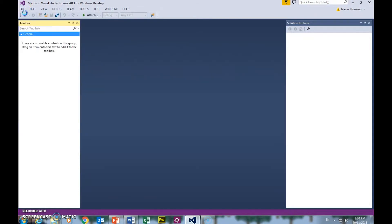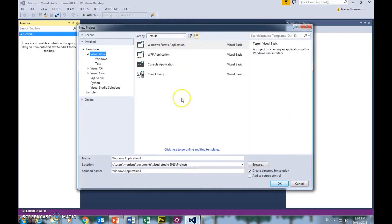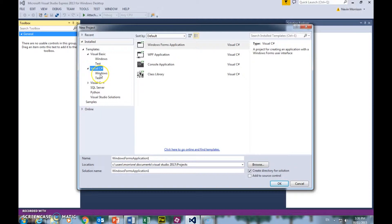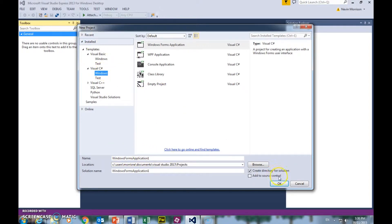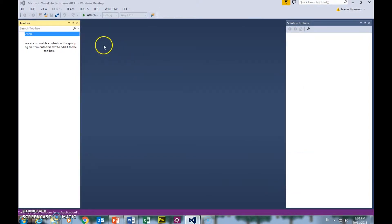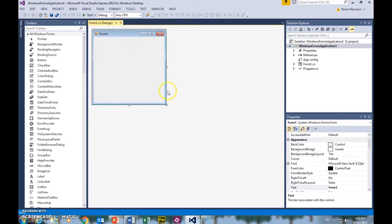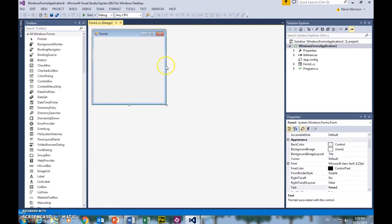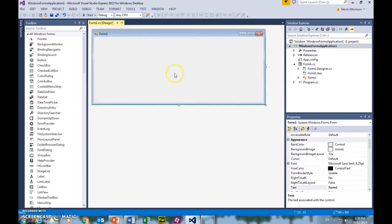First thing I'm going to do is go to New Project. We're going to select C Sharp — it's my language of choice for Windows. C Sharp, Windows, and this will be a desktop application. I'll just use the default name to save myself time — it is a tutorial. Just going to give me a little more room to work with.